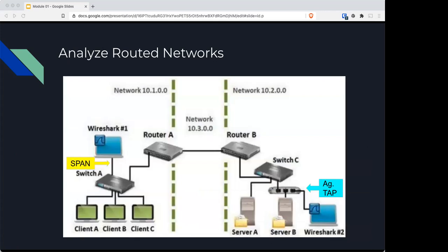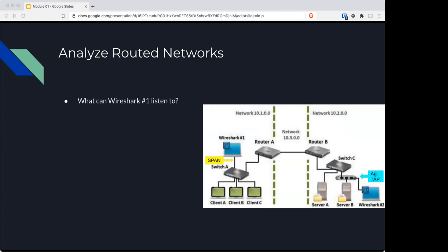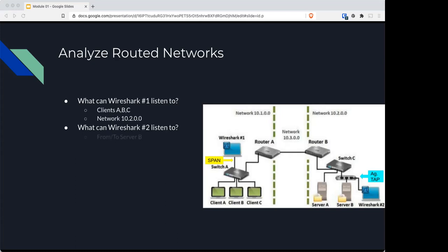Now routers isolate traffic based on network addresses, so Wireshark can be placed on one side of the router to display traffic destined to or coming from that network. Looking at the picture, Wireshark number one can see traffic from clients A to C and network 10.2.0.0, whereas Wireshark 2 can only see traffic to and from server B and the local or remote networks. Client number one will be able to see these guys and this network because that traffic will come in and out through this switch. Wireshark number two is stuck down here, so it'll only be able to see whatever's coming in and out of server B since server B and Wireshark are both the only two things connected to the switch.